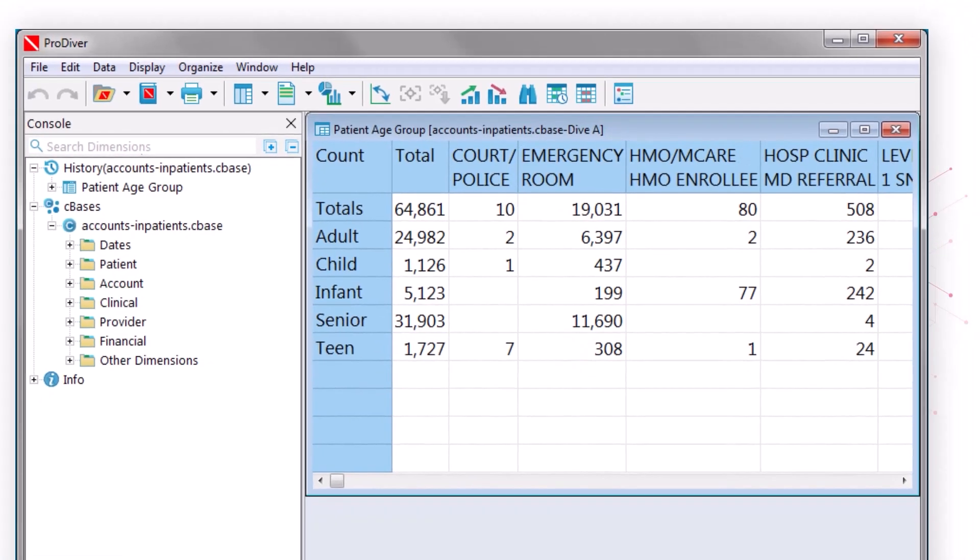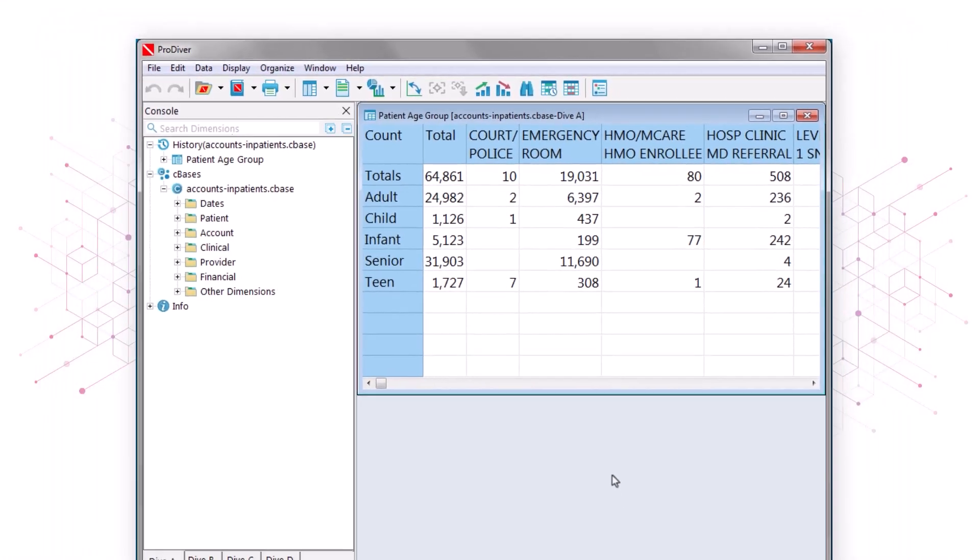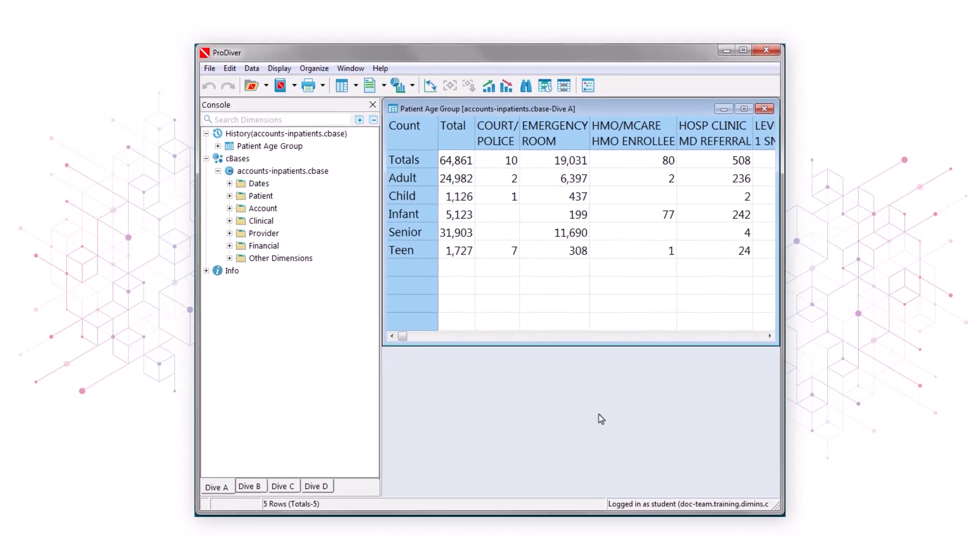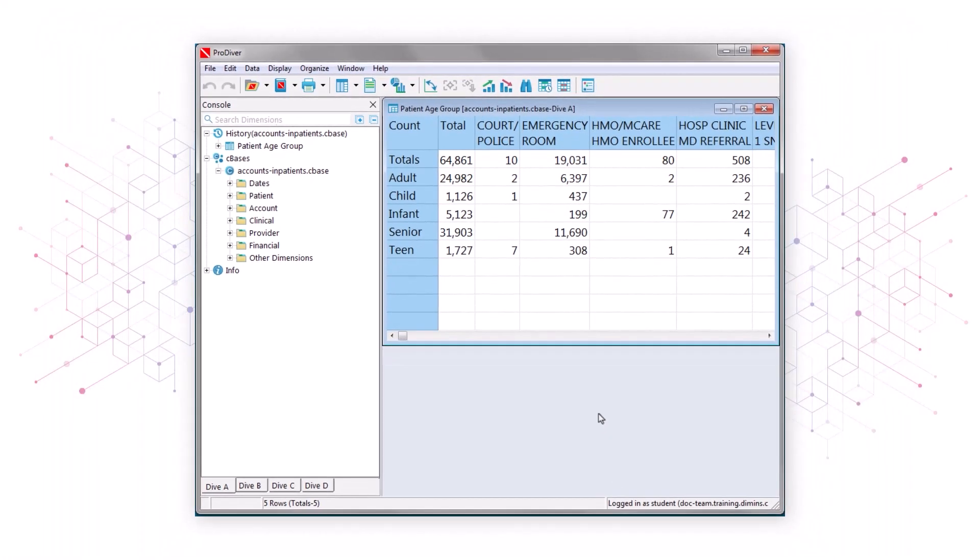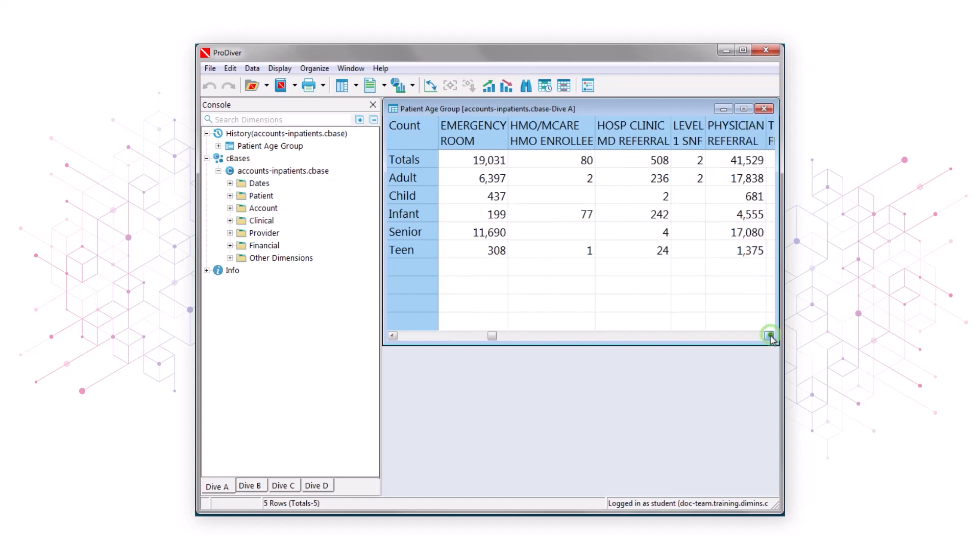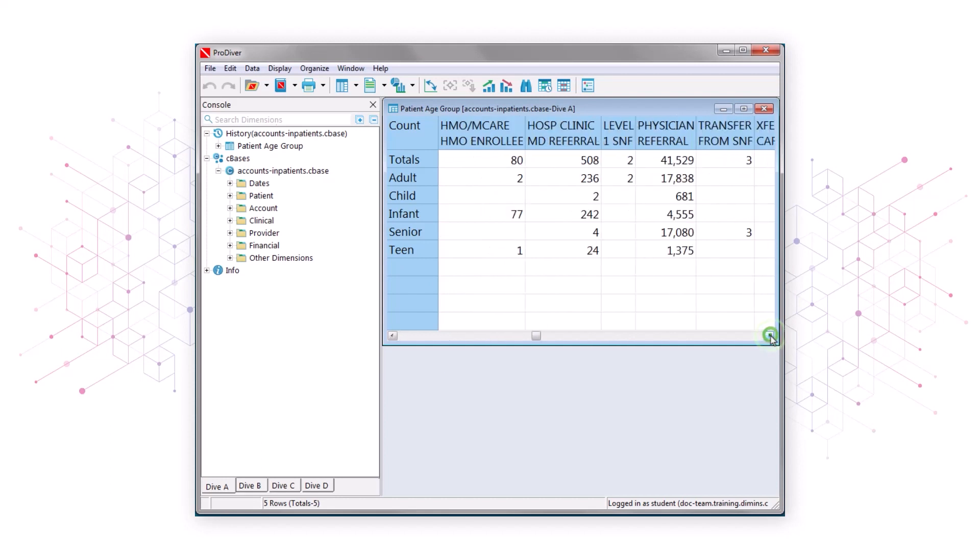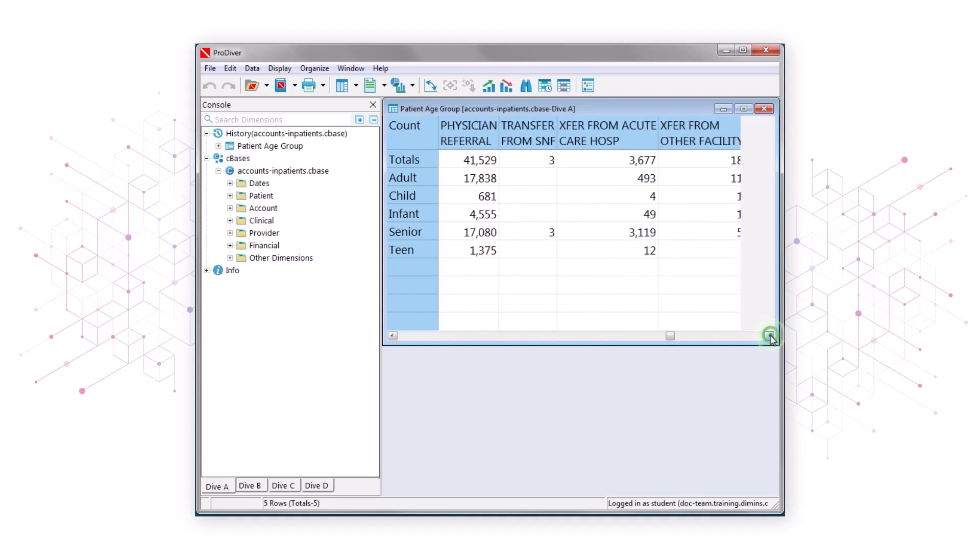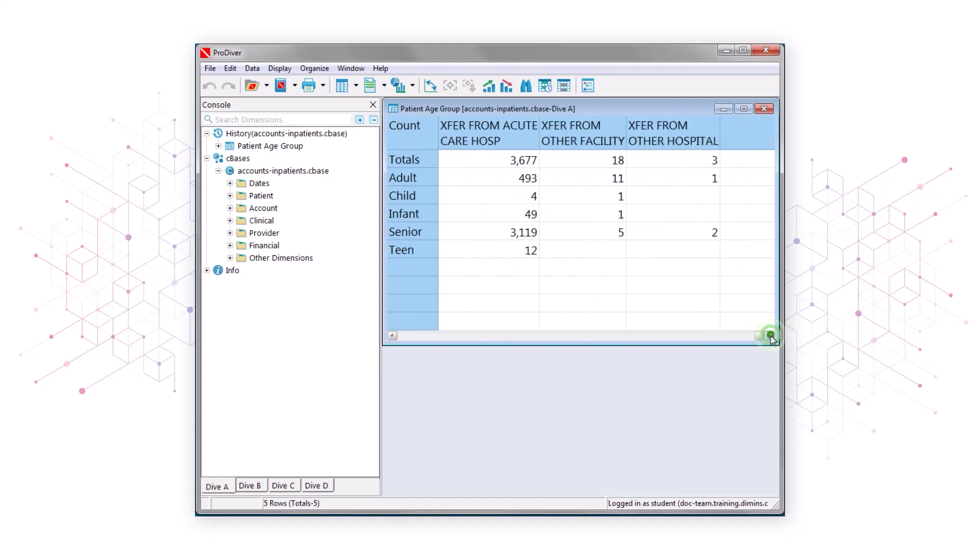As you can see, there are many more headings across the top than there are headings to the left. We have to scroll to the right to see all the headings across the top. Transfer from other hospital is the last column on the right, and we had to click numerous times in the scroll bar to get there. So let's scroll back.